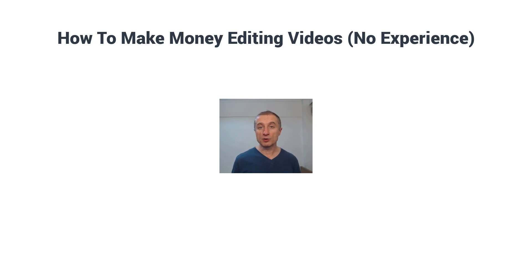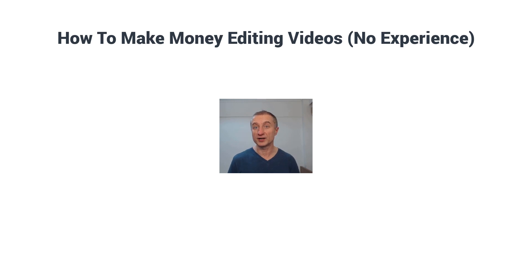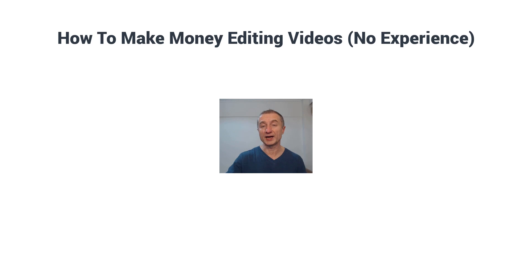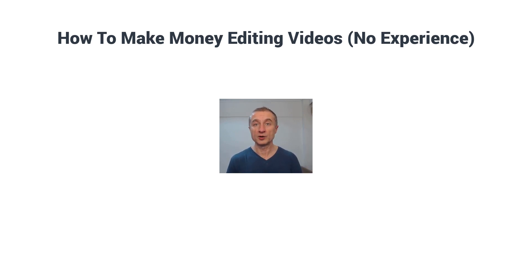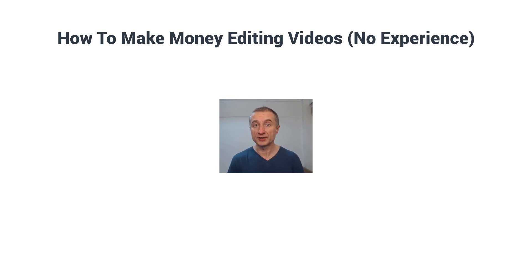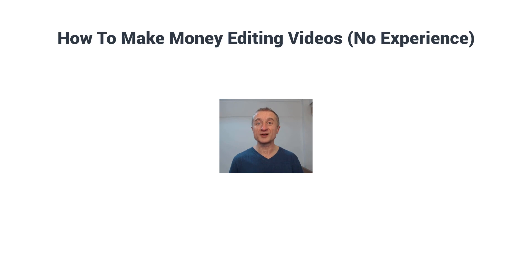So first let's get started with how we can make money editing videos. The first thing you can do is go to a few offline businesses. That's how I usually do and how I also got started.